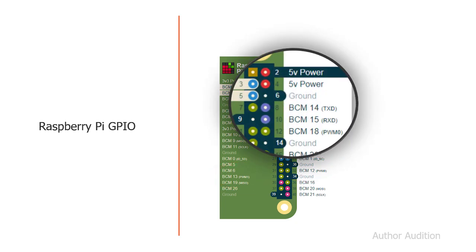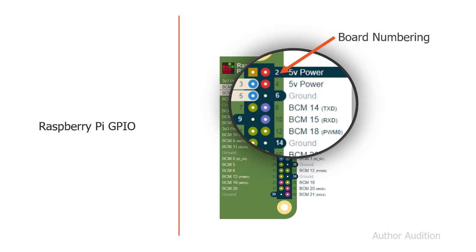There are actually two different numbering schemes in use on the Raspberry Pi. The first is known as the board numbering scheme, and that's shown here closest to the pins. The square pin at the top left-hand corner is pin 1. To its right is pin 2, and below that 3 and 4.